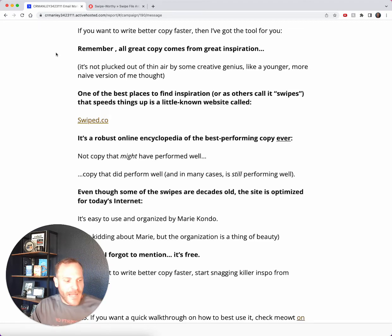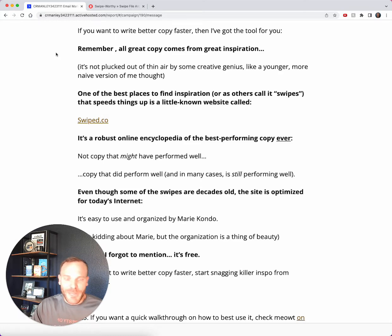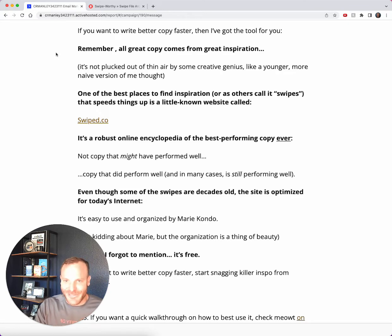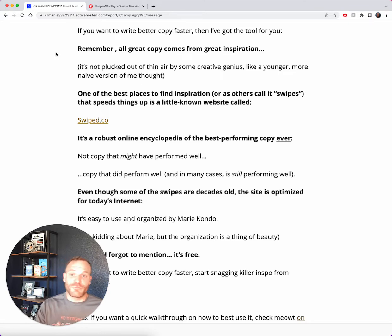Now here's the deal. I used to make a mistake - maybe we all make it - but I used to think that great copy was kind of plucked out of thin air, like you had to be some creative genius to create great copy. I'd stress about it.